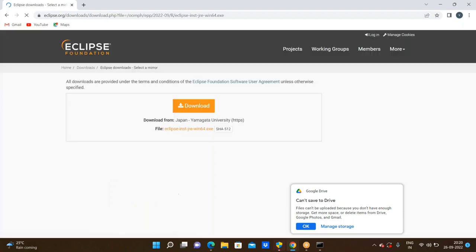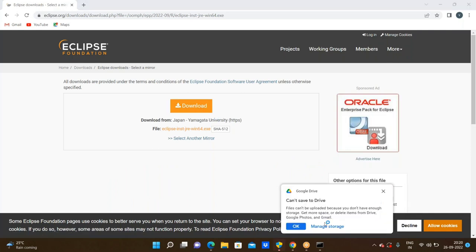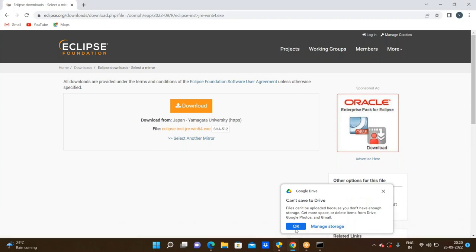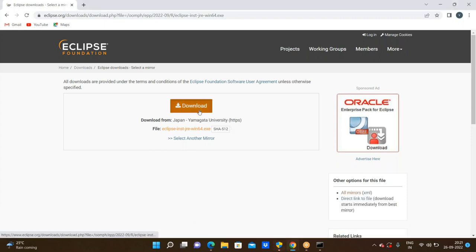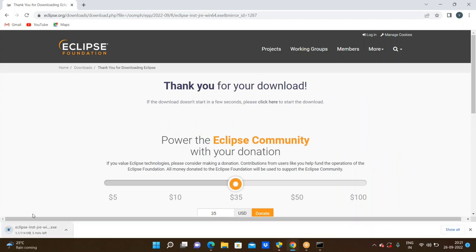This is the download link. Before that we need to allow cookies. Now click on the download link. Here the Eclipse IDE was downloading. It will take around one to two minutes based on your internet connection — here it will be downloading around 20 seconds.